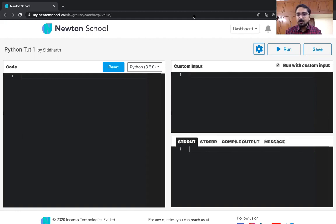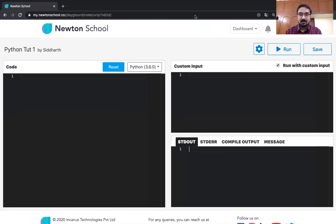To run the program, you need to click on the run button. And to save it, you need to click on the save button. So that's all about it. Let's just begin with writing a first code.